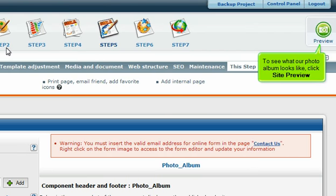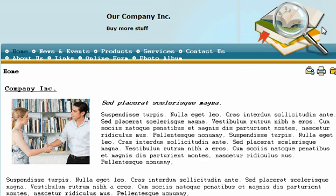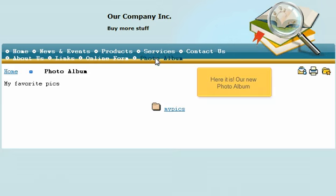To see what our photo album looks like, click Site Preview. Here it is, our new photo album.